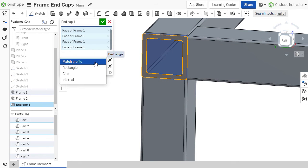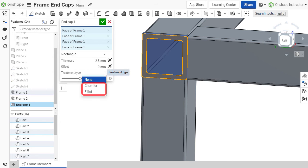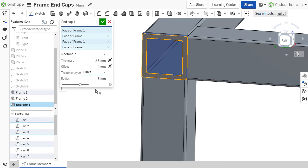To apply a corner treatment to rectangular end caps, select Chamfer or Fillet from the drop-down menu and specify a dimension value.